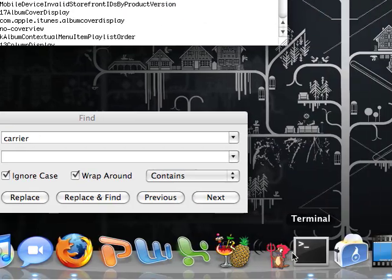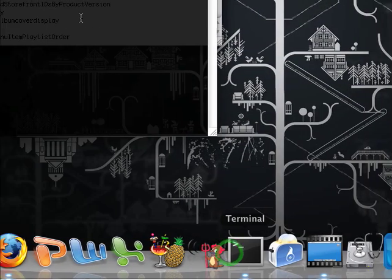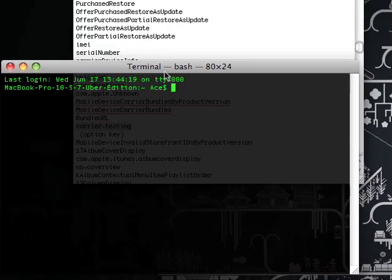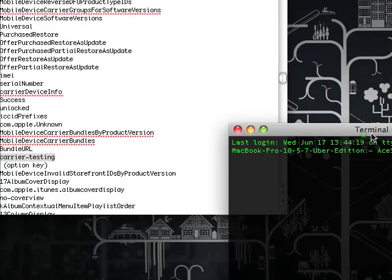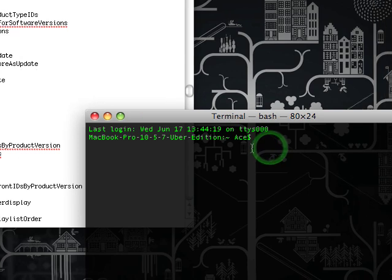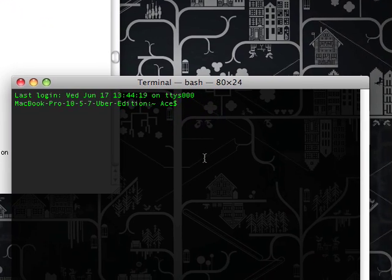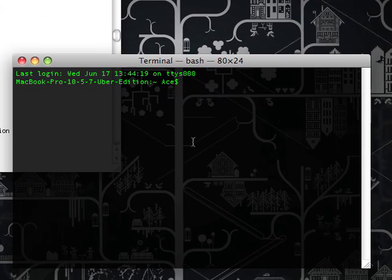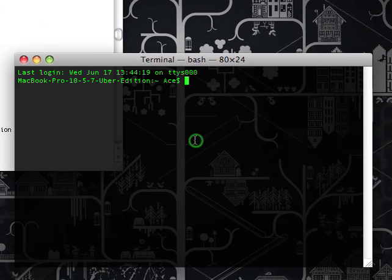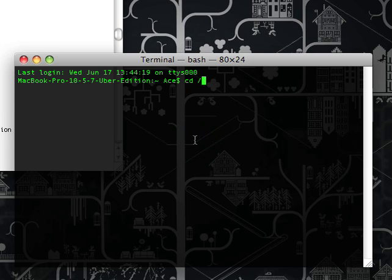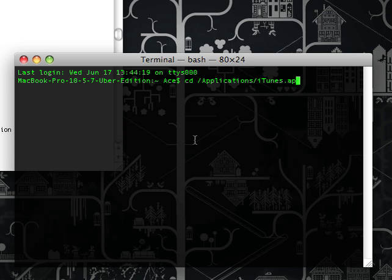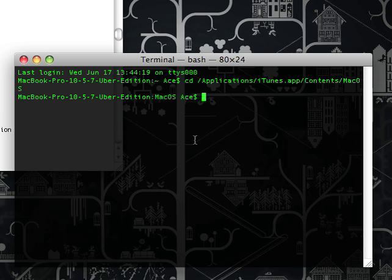So what you're going to do is you go to terminal. Okay, so what you're going to do is you're going to go cd /applications, iTunes.app, and yes capitalization counts, contents/macOS. Just hit enter and it'll go there.